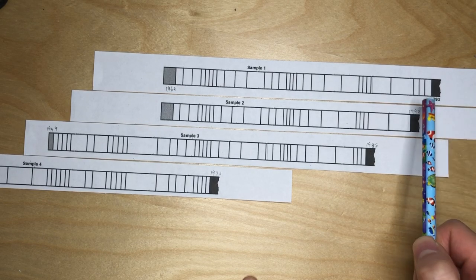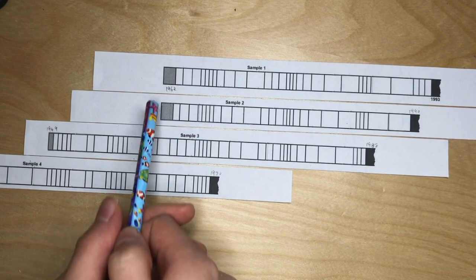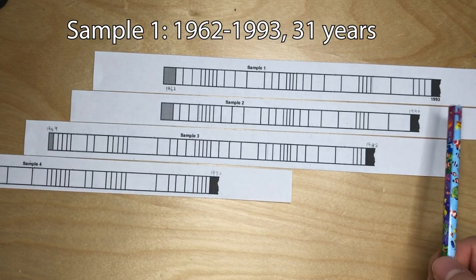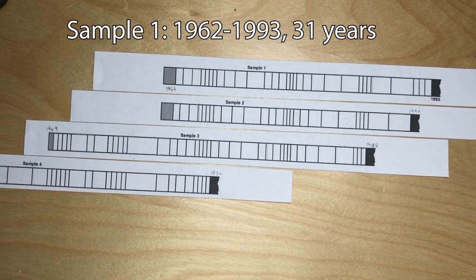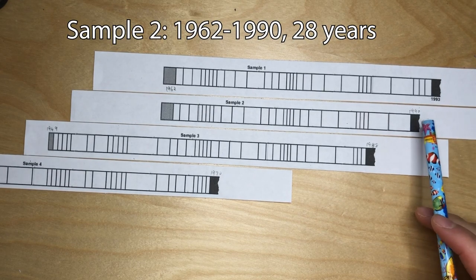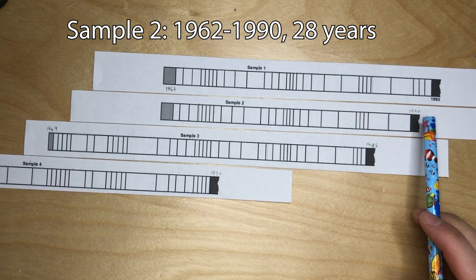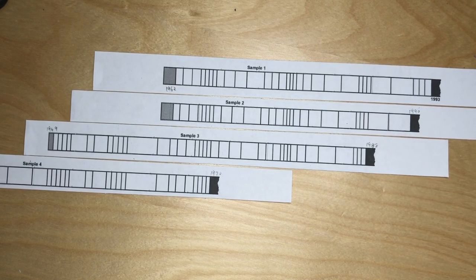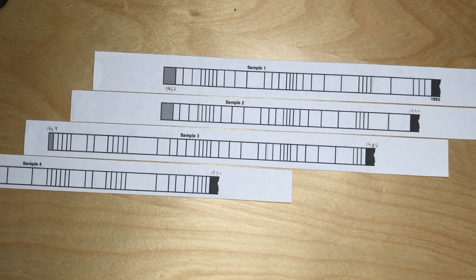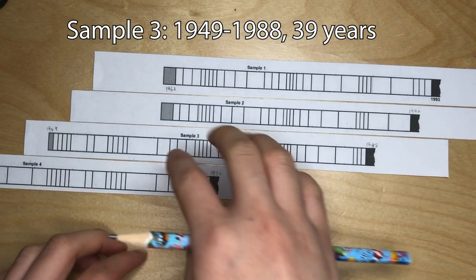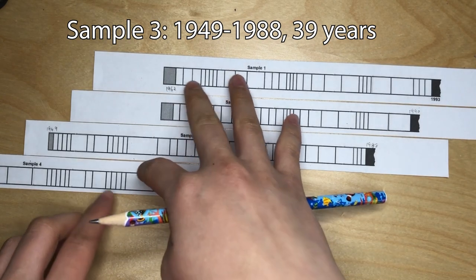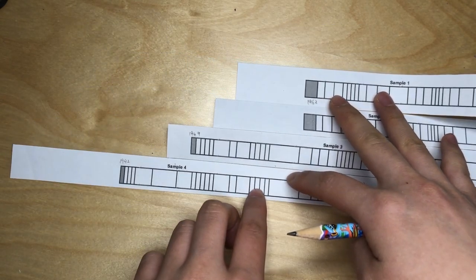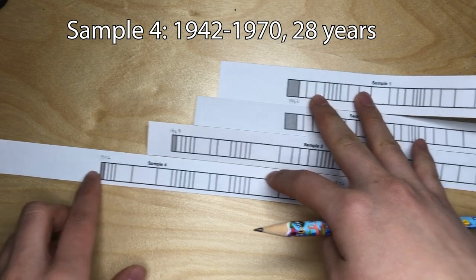Sample one was born in 1962 and they passed away in 1993. For sample two, we can see that it stopped growing in 1990 and it started in the same year as sample one. Now for sample three, you can see 1949 and 1988. It's a very long growing tree. And for sample four, finally, it started from 1942.